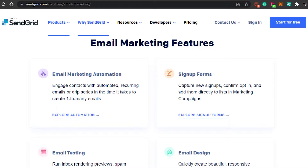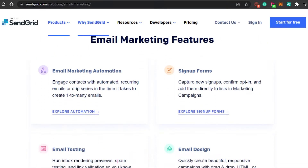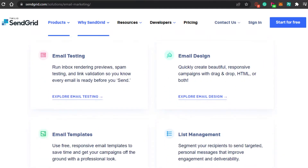The first one is email marketing automation, which allows you to engage contacts with automated recurring emails and drip campaigns in the time it takes to create one-to-many emails. We also get sign-up forms and email testing.